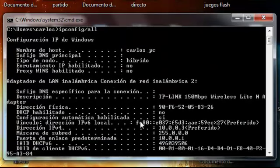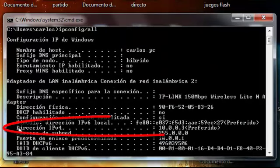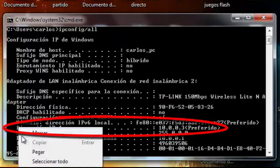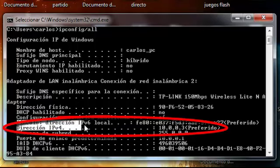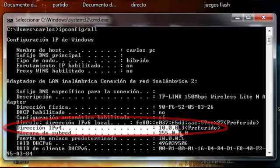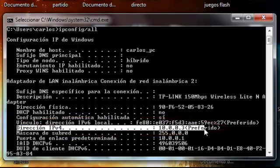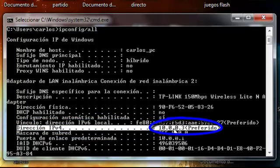We will locate the line of text that says IPv4 address. And the numbers that are there separated by a dot, that is your private IP.